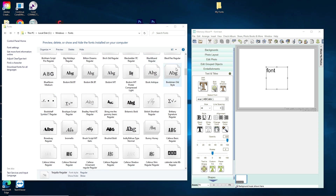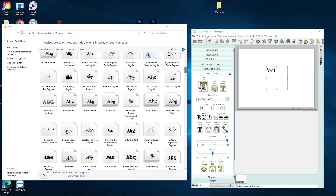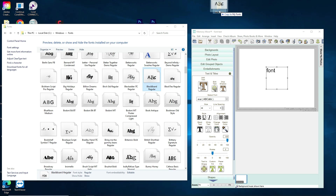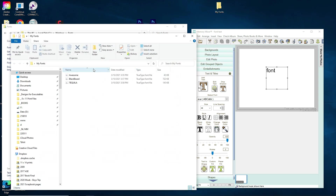Here it is — 'Blackboard Regular.' I'm just going to select it by clicking on it, and again I'm going to drag it and you can see it says 'Copy to My Fonts.' Now I'll let it go there.